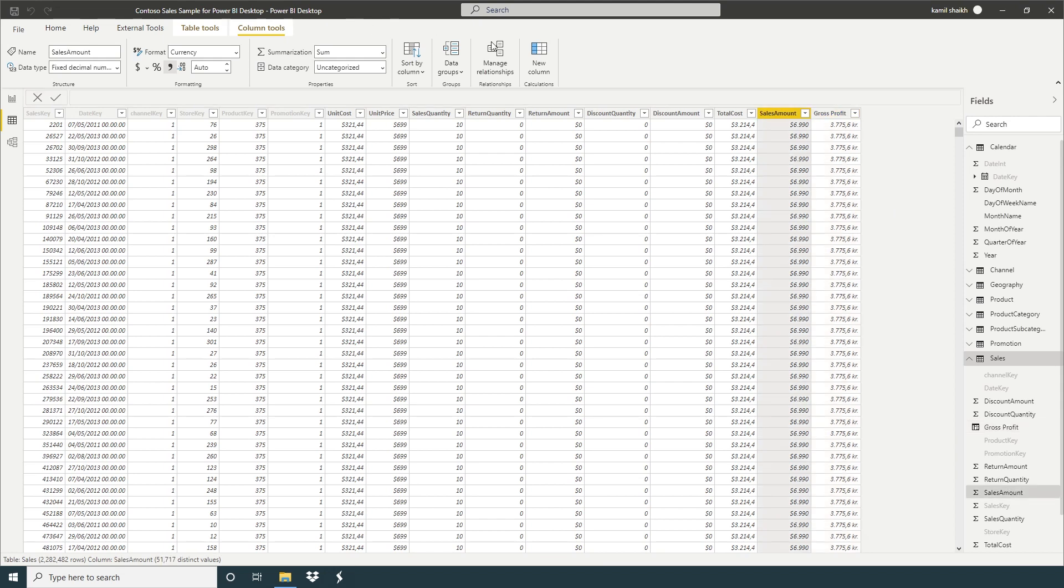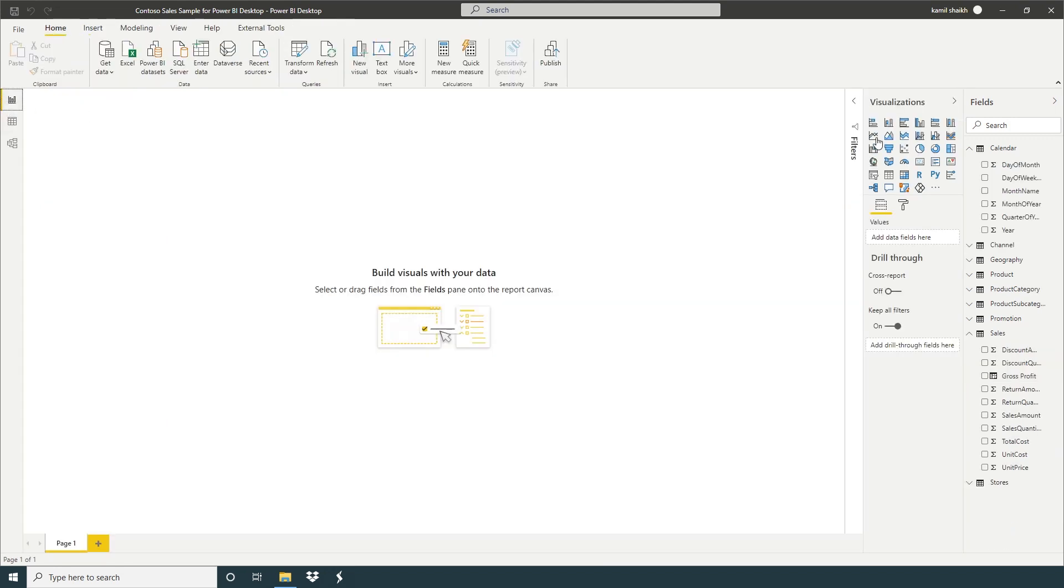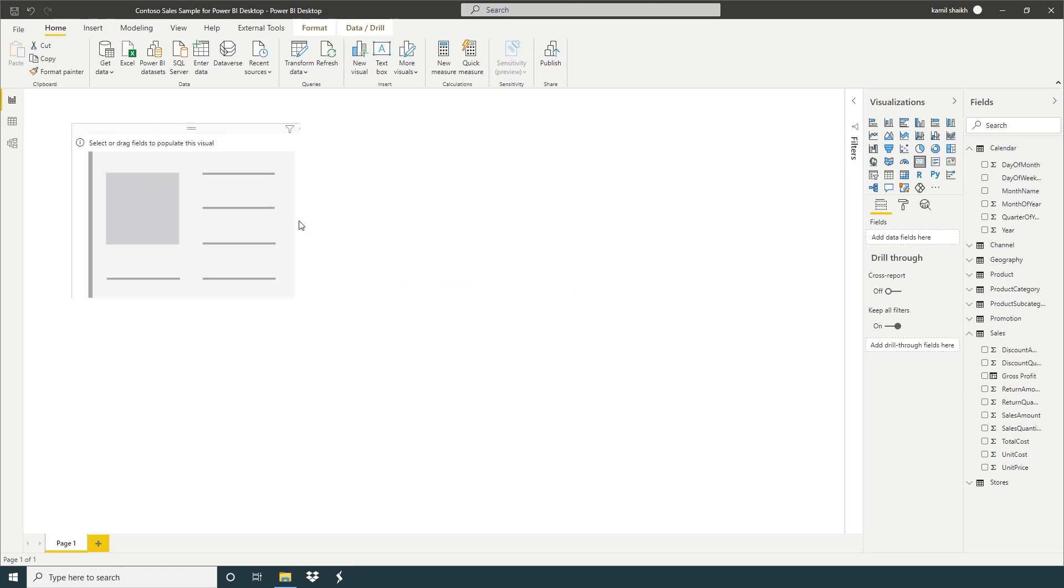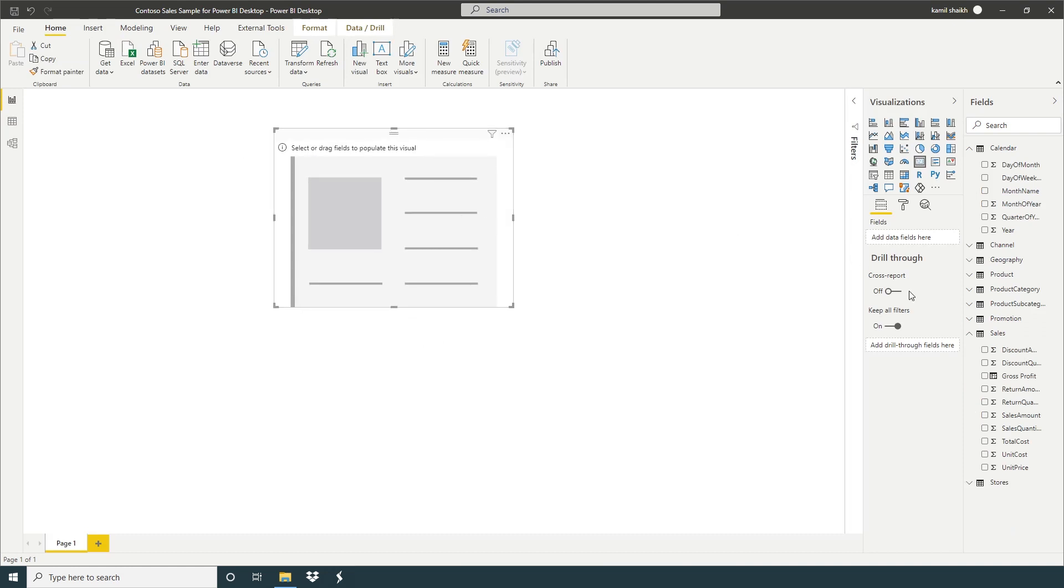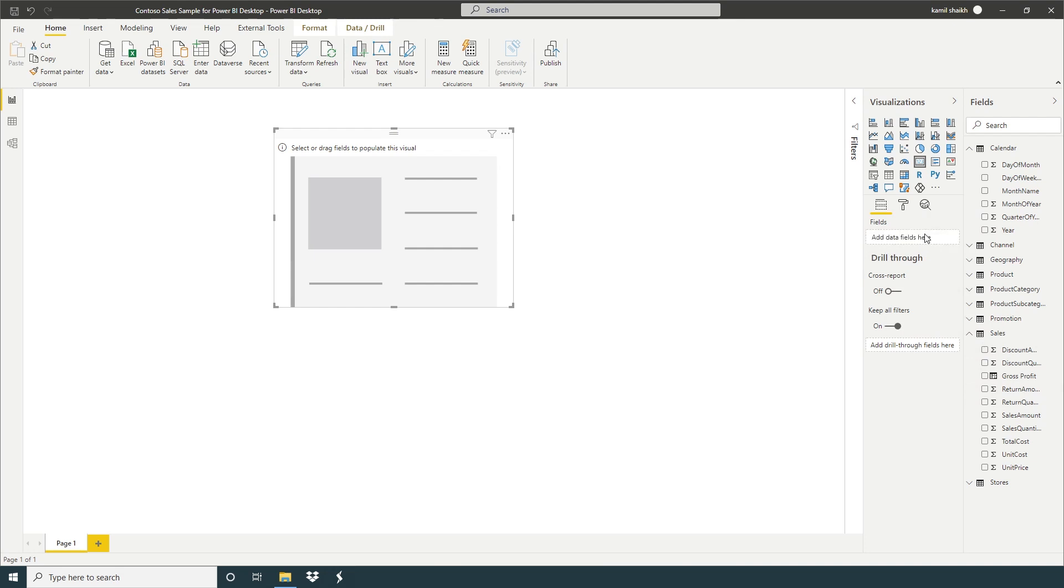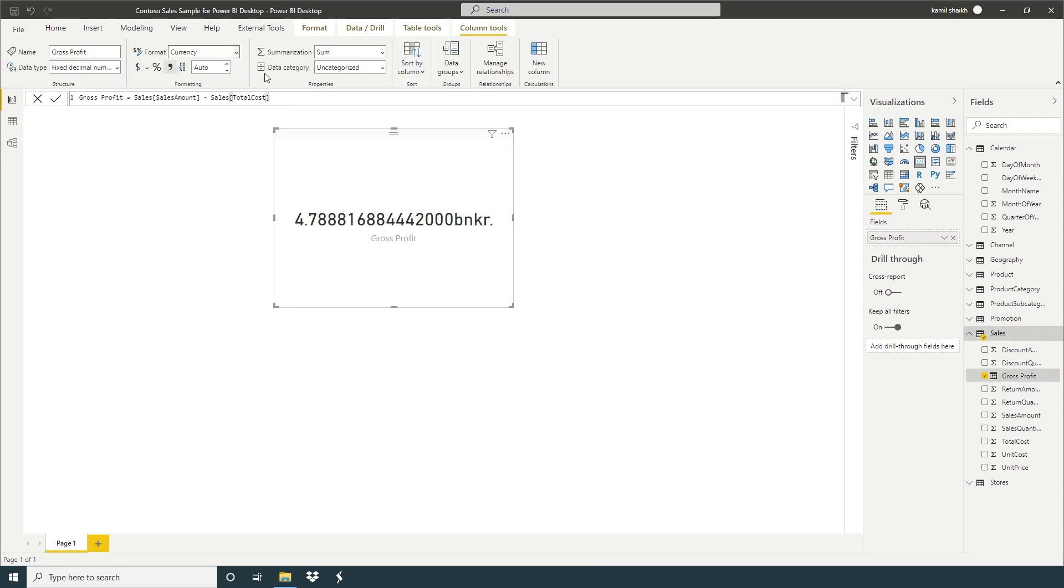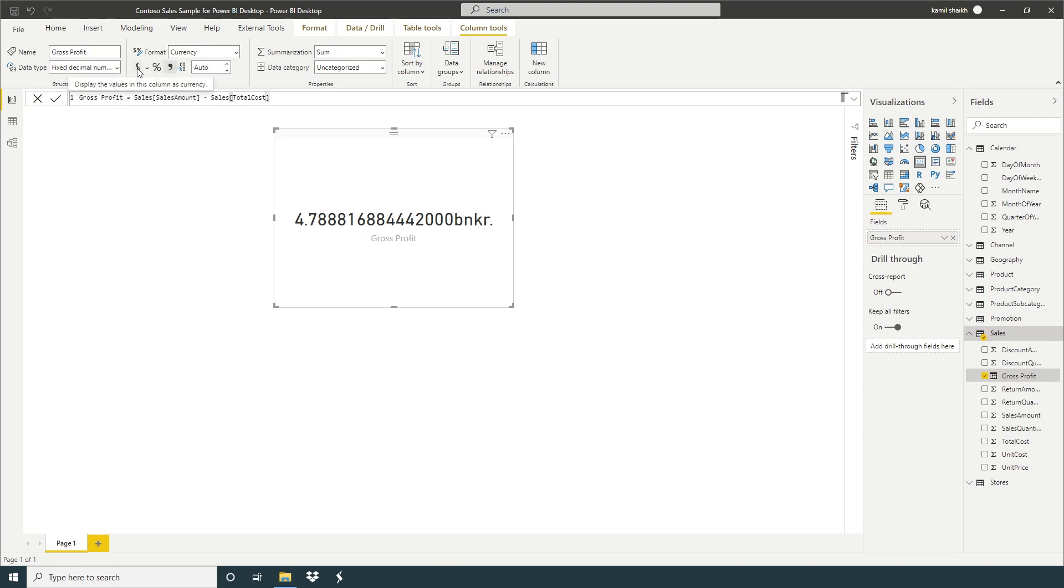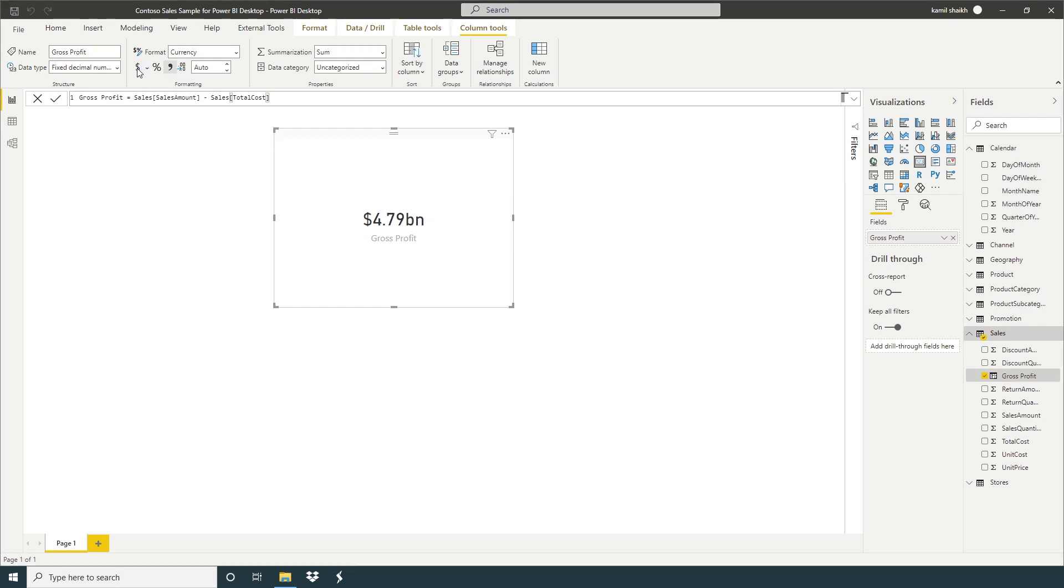So now we will go back to our report, take a card and gross profit. So this value is showing me in my Danish Krone, but if you want we can change into dollar. So we have a currency format here. Just click on dollar. So now it's going to change into dollar.